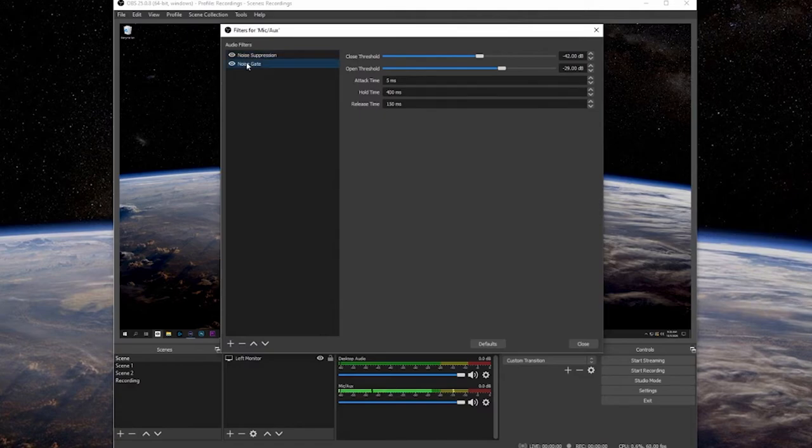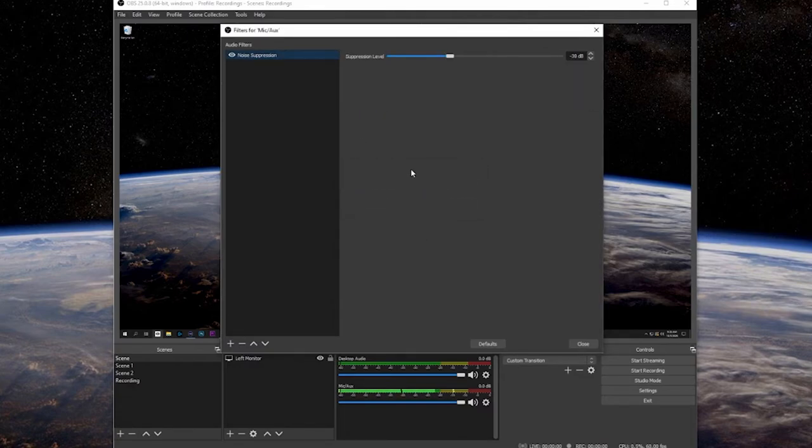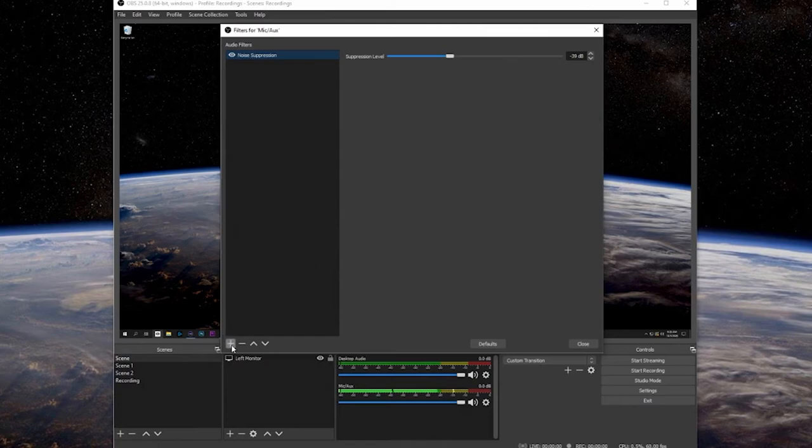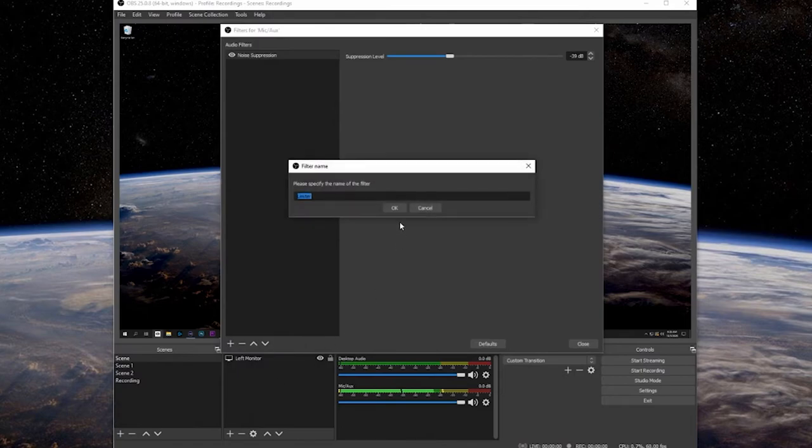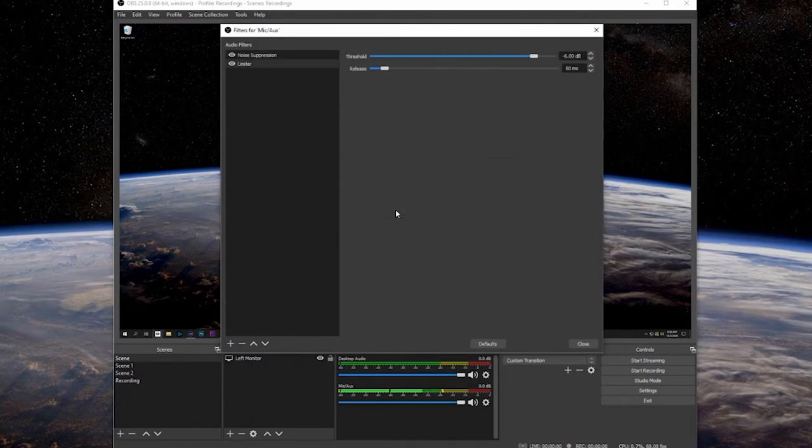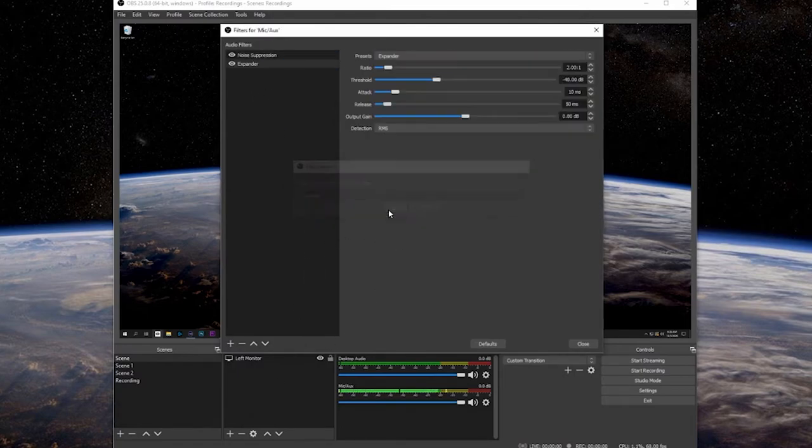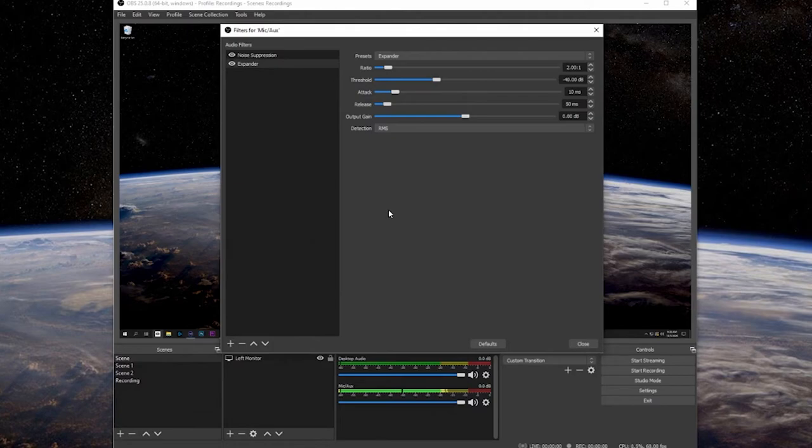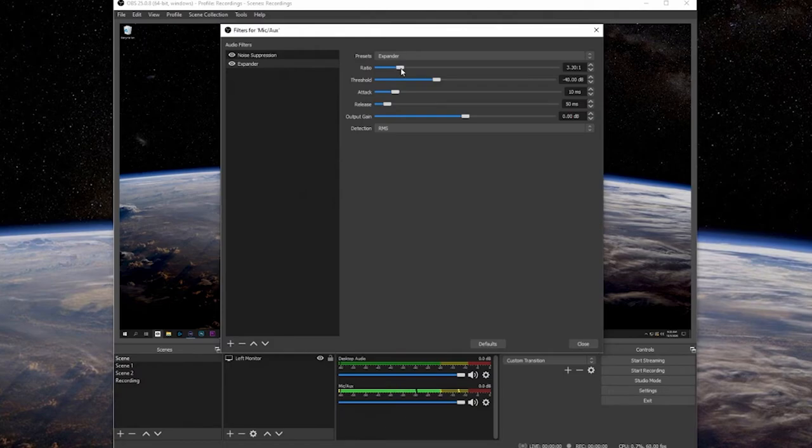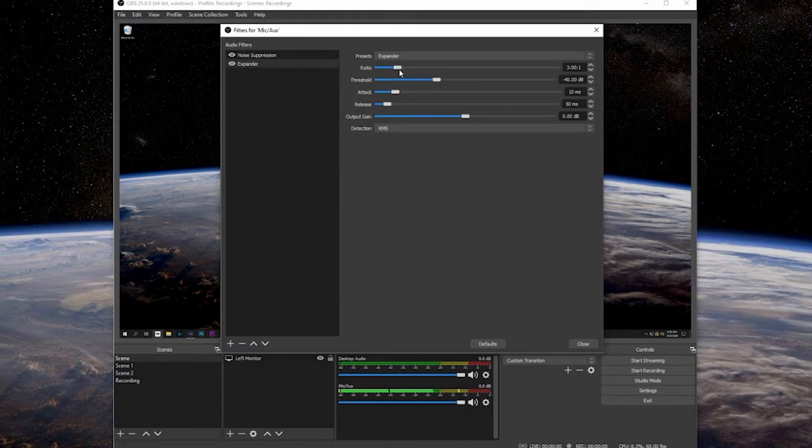Now, the one thing to note about this as opposed to an expander is that this is a cut on and cut off. This is like when you open the gate and close the gate and it doesn't necessarily have the same type of smooth transition that an expander would. This is basically an on and off switch with a little bit of variation based on what your changes are here. This is a very good option. You use this with the noise suppression and all of a sudden those low level sounds aren't coming through when your microphone is off and it's keeping a lot of those things at bay.